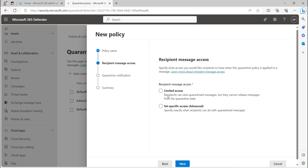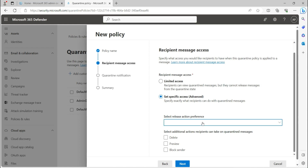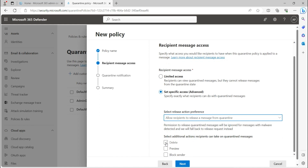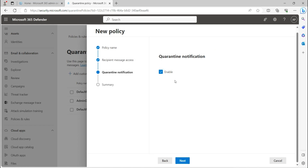There are recipient message access restrictions. Limited access means the user can see the message in the quarantine portal but cannot release it or take any action. Set specific access means the end user can release the email from the quarantine portal, or the recipient can request the admin to release the email on their behalf. Users can also delete, preview, or block the sender. Additionally, whenever an email is quarantined, the user will get a notification.